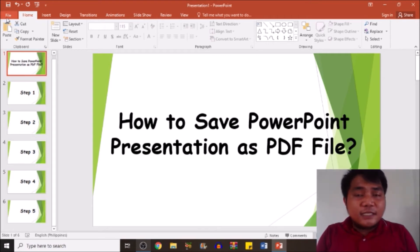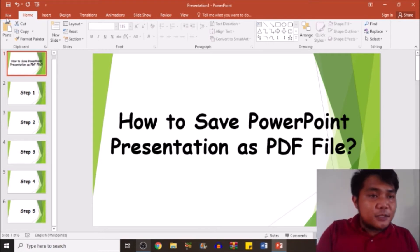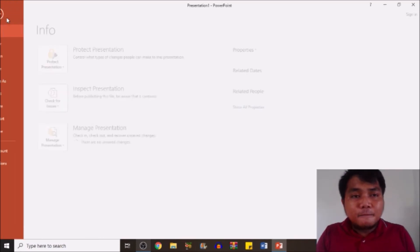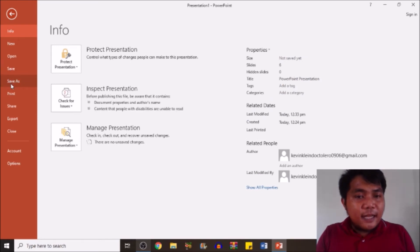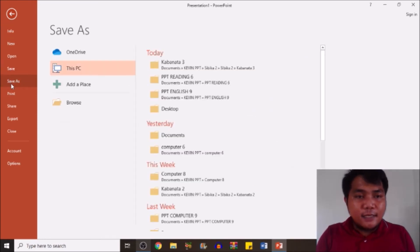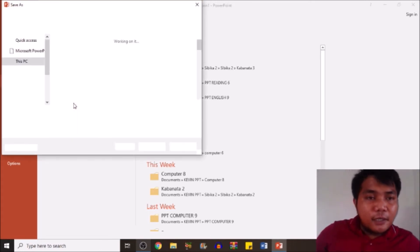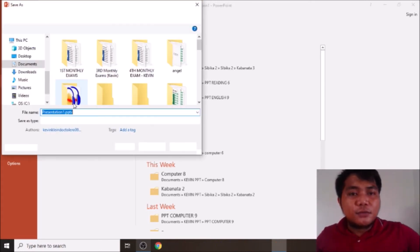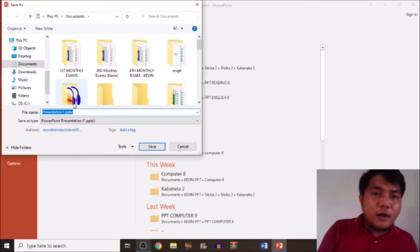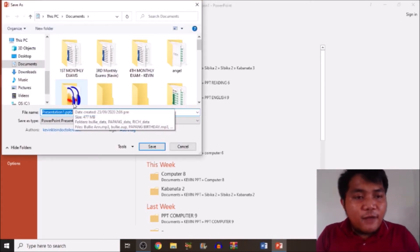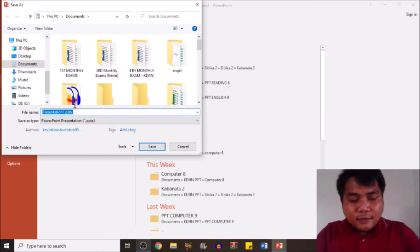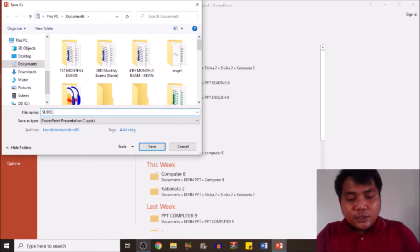So the first thing is we'll proceed to File, then proceed to Save As, then browse to choose whatever folder we want to store our file. I'm just going to rename it "slide show".